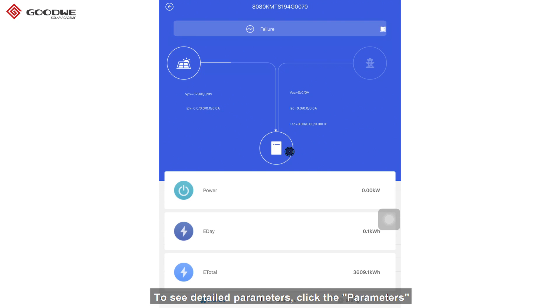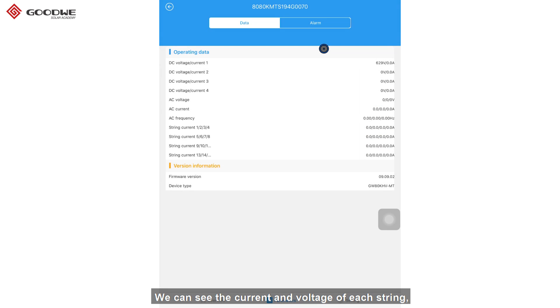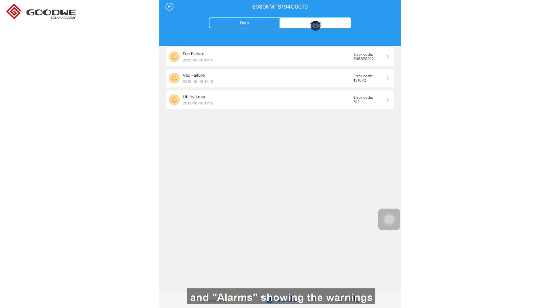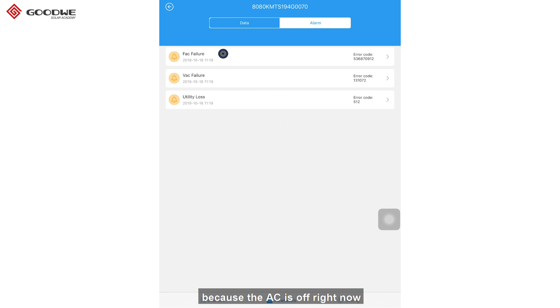To see detailed parameters, click the parameters. We can see the current and voltage of each string and alarms showing the warnings. Here, we have VHC failure, FHC failure and utility loss because the AC is off right now.